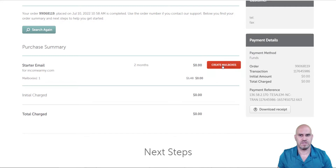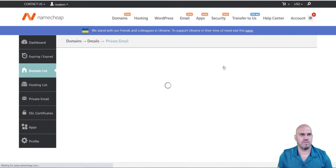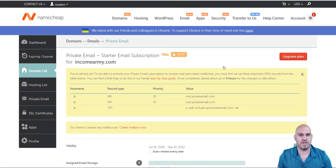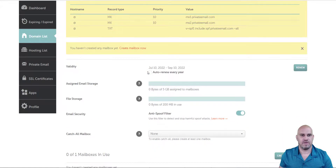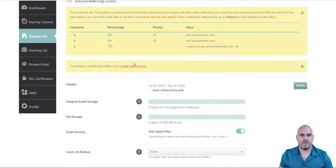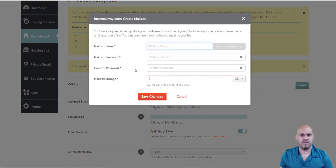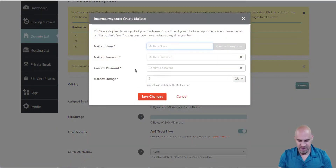Now come down here to create mailboxes. We want to create a mailbox with our sender name — let's set up and create the email mailbox.